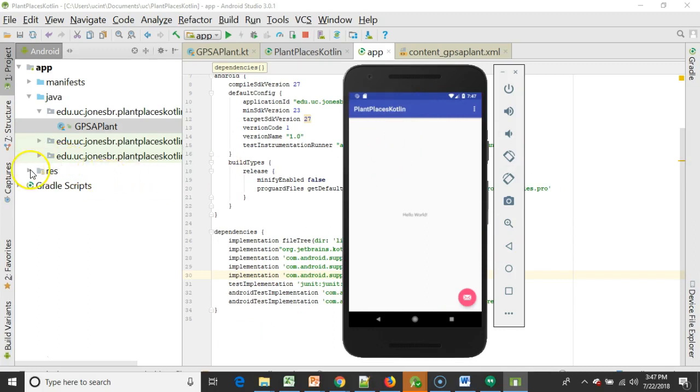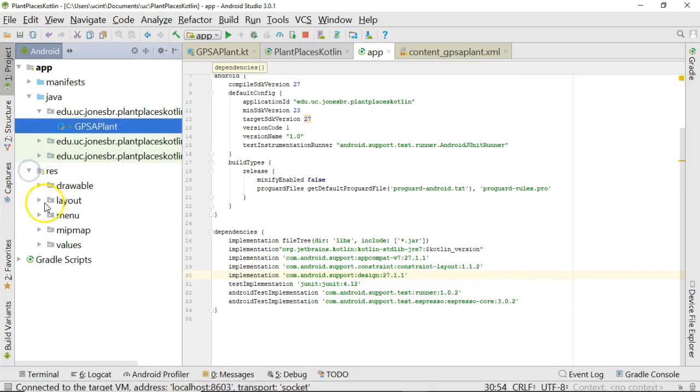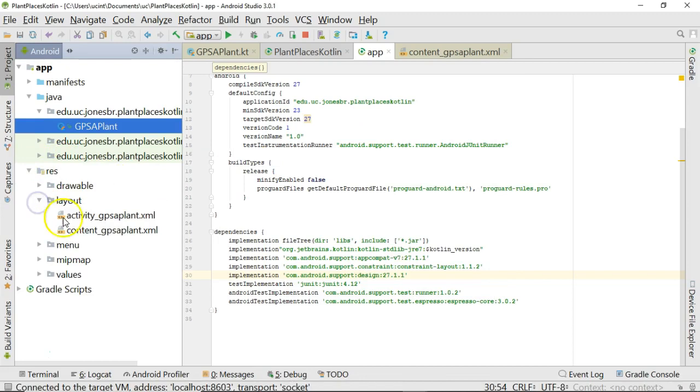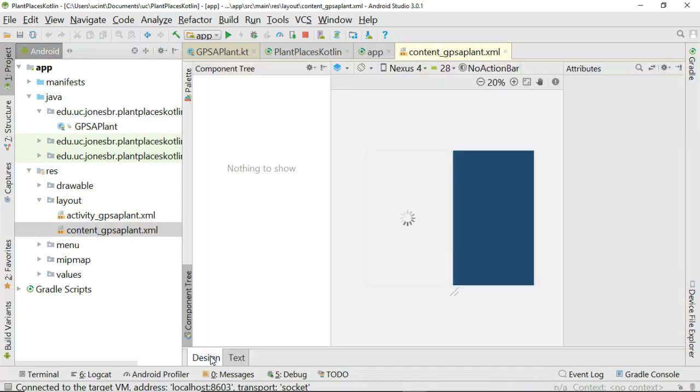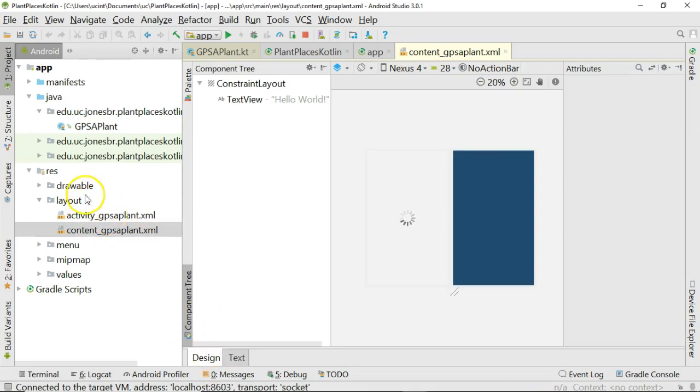We see plant places Kotlin here, which should match our content GPS of plant when we go into design view. It should look roughly the same. So our project is now compiling, and it's using Kotlin.